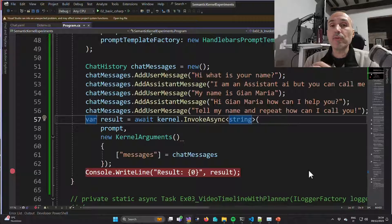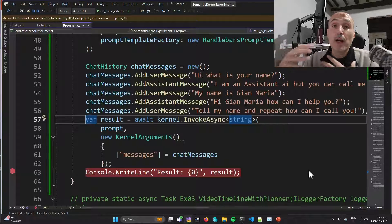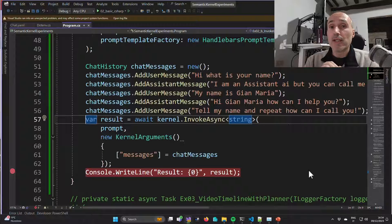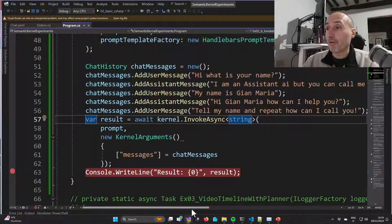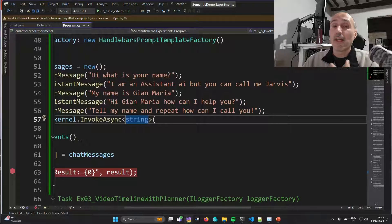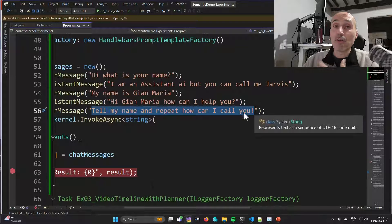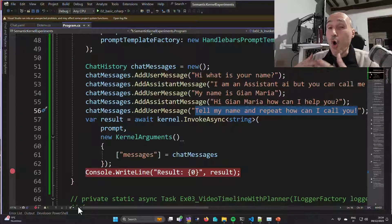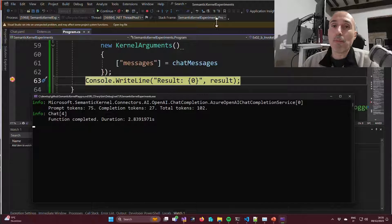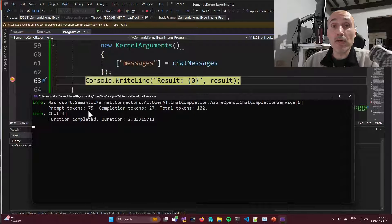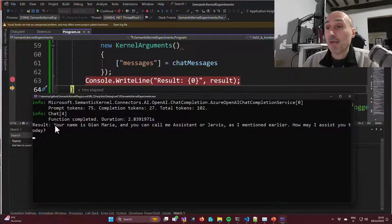Semantic Kernel also introduces a ChatHistory object with simple methods for creating a chat — you can add user messages and assistant messages. In this example, I create a chat where I ask the assistant its name, and the assistant replies 'I'm an assistant, but you can call me Jarvis.' Then I tell it my name is Jean Maria, and finally ask it to repeat my name and how I can address it. The output confirms: 'Your name is Jean Maria, you can call me assistant or Jarvis, as I mentioned earlier' — verifying the full chat was passed to the model.